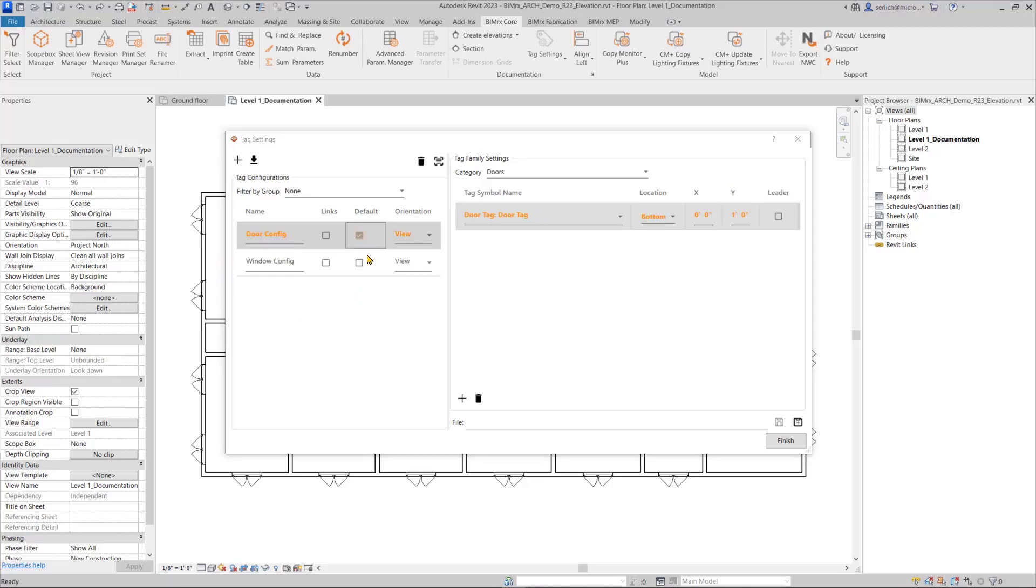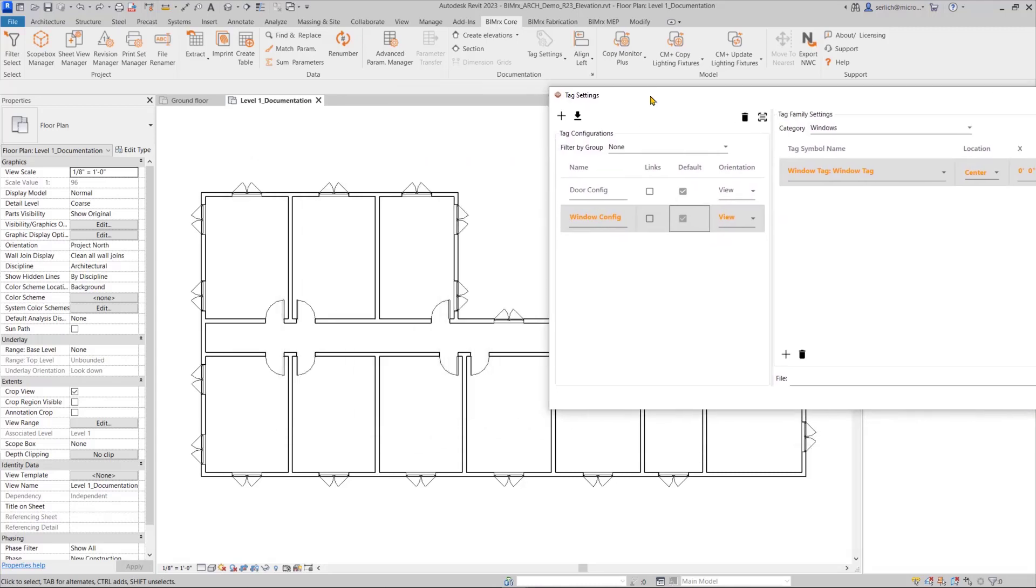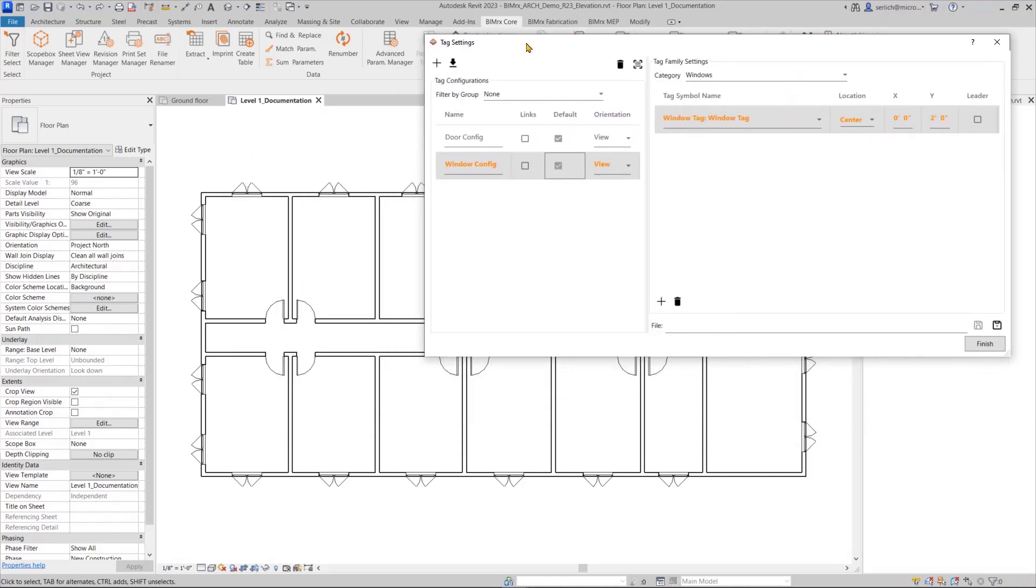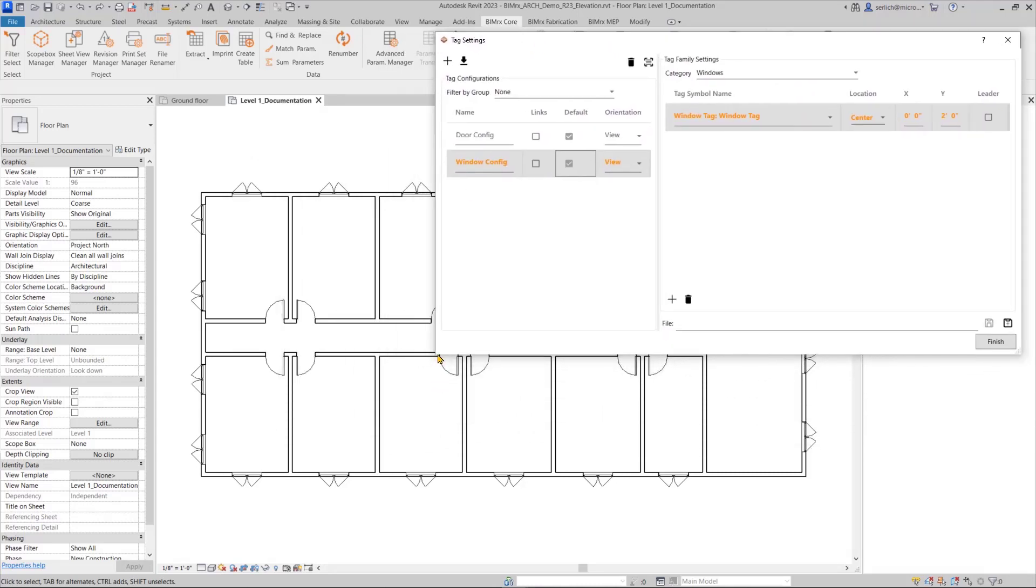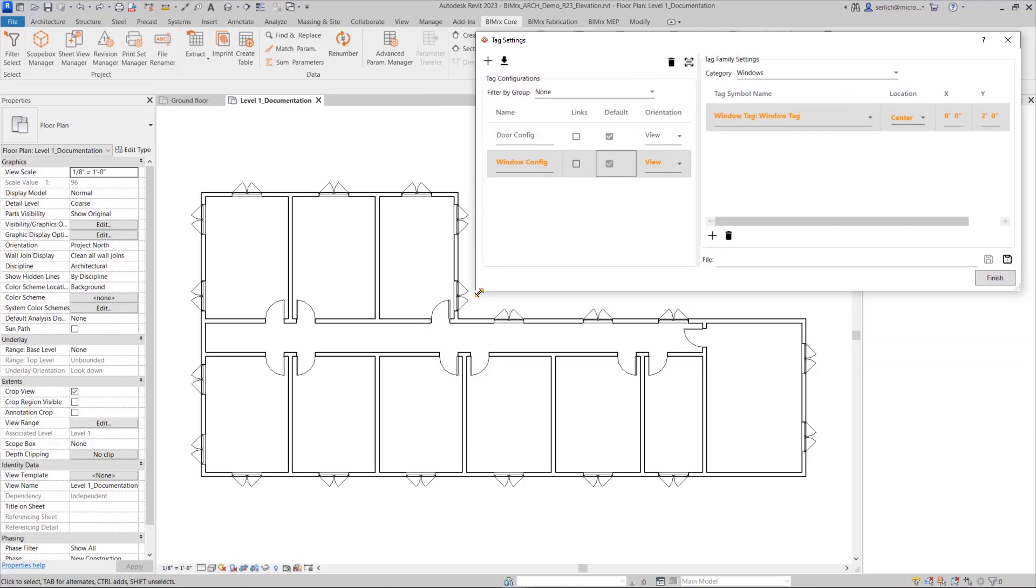Let's quickly set up our tag configurations for some host-based elements like windows and doors to see how we can change the way the orientation works for these elements. In the previous version of bimrex, the specified location was